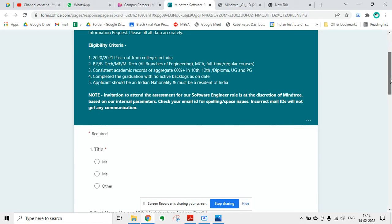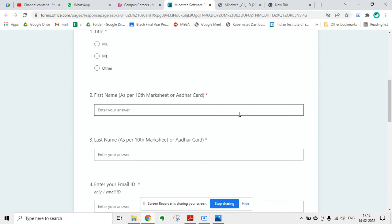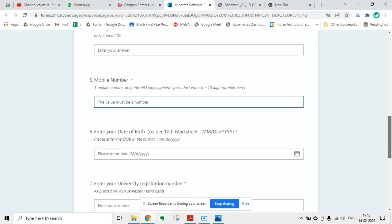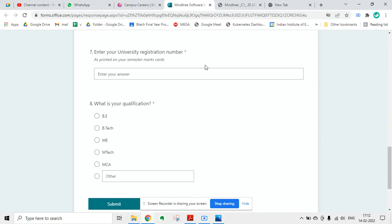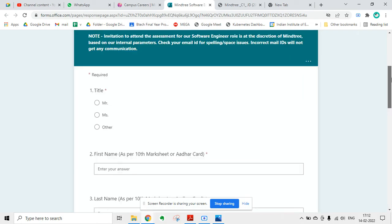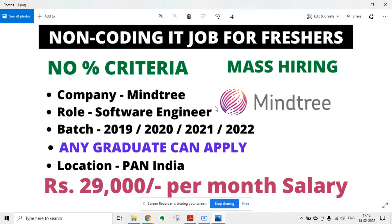You have to fill up this form with your first name, last name, email ID, mobile number, date of birth, university registration number, and your qualification. Then you just submit the form. I hope this is clear to you.